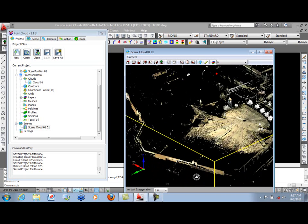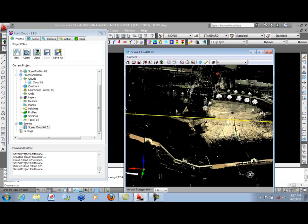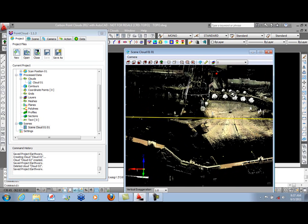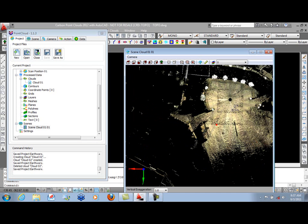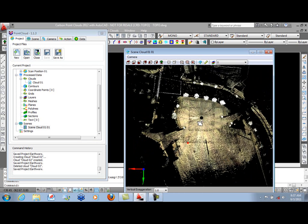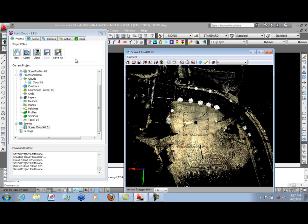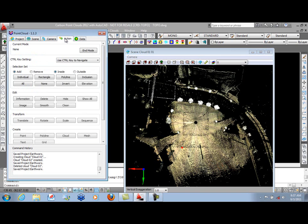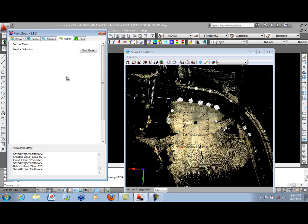And what we want to do is create a bare-earth extraction of the parking lot. Going back to Plan View, what we need to do is go to the Action tab and create a selection set of points that we can add to the set based on points inside the polyline we'll draw.